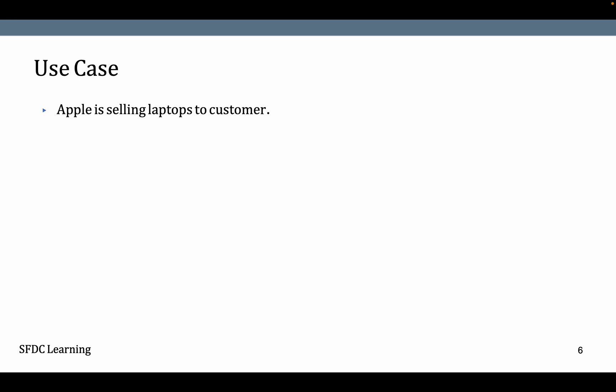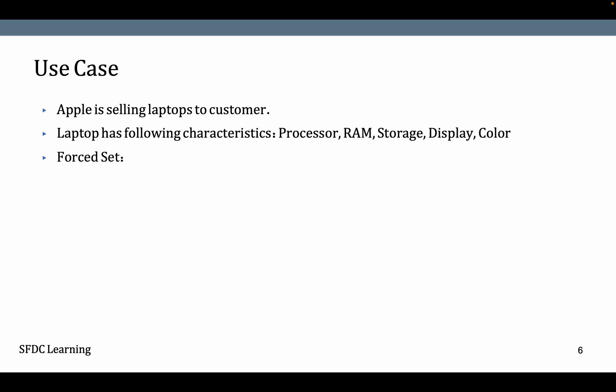The use case is Apple is selling laptops to customers. Laptop has following characteristics: Processor, RAM, Storage, Display, and Laptop Color.